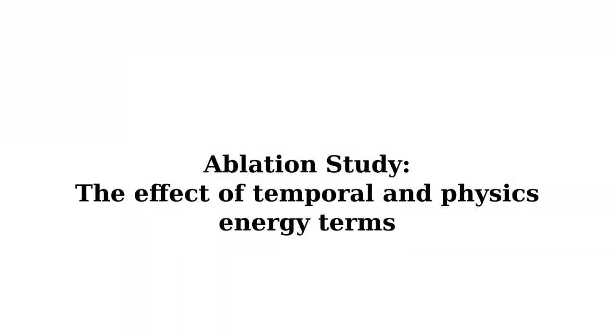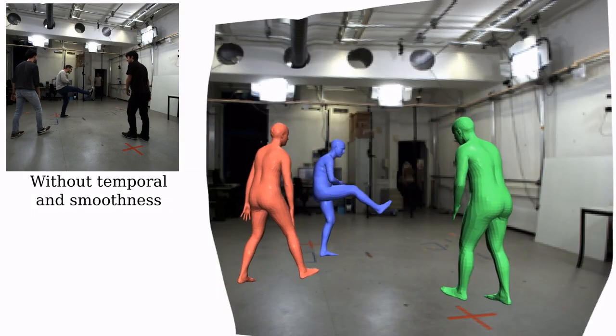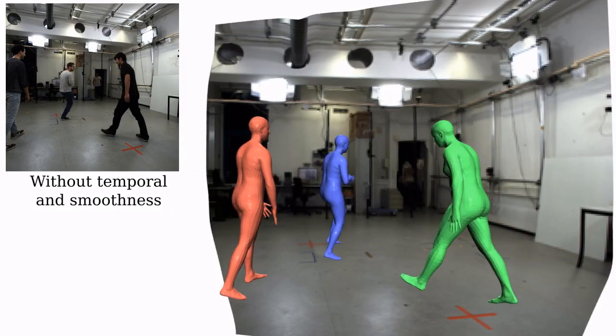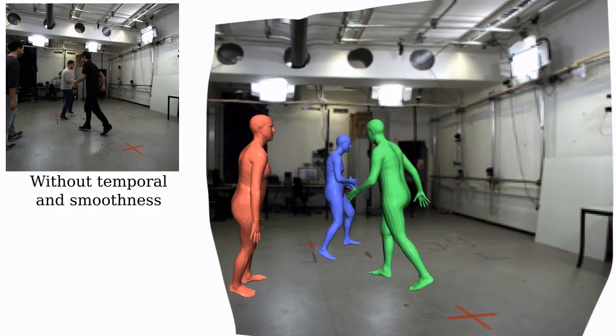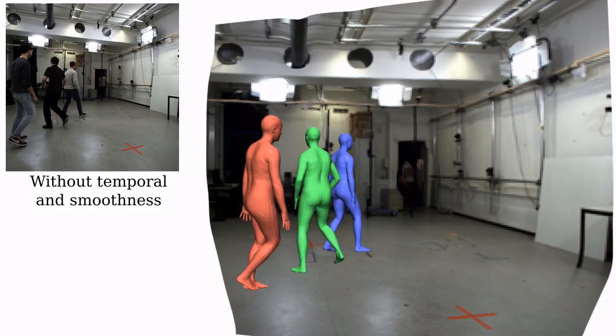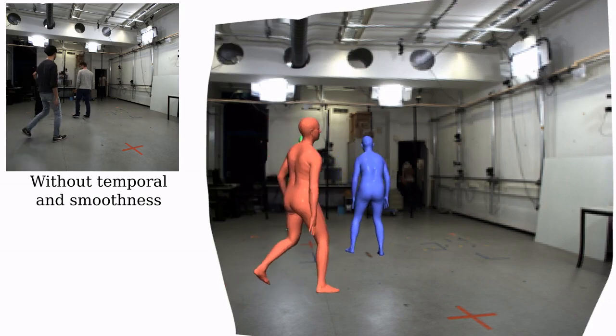Here we demonstrate the effect of our physics and temporal smoothness energy terms. Without those terms, predictions can be unstable, especially on the feet.